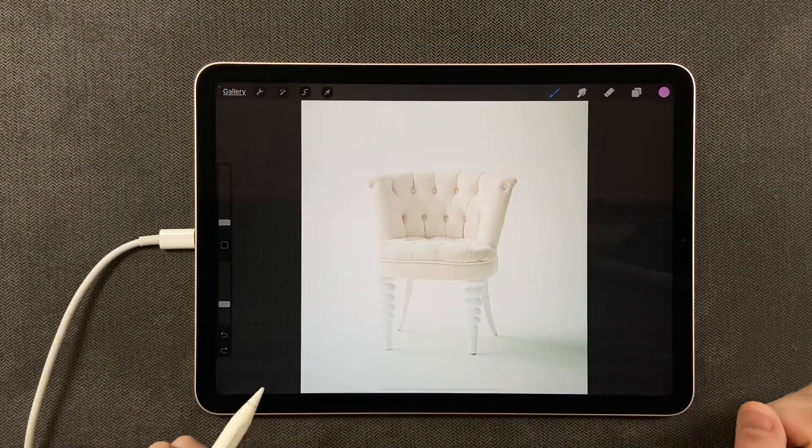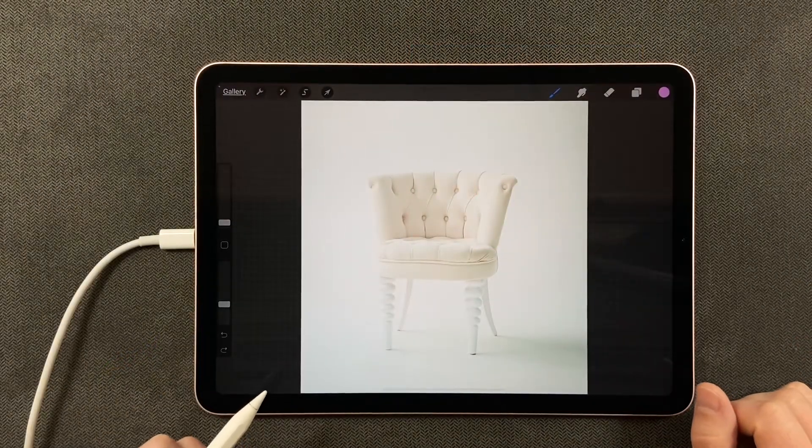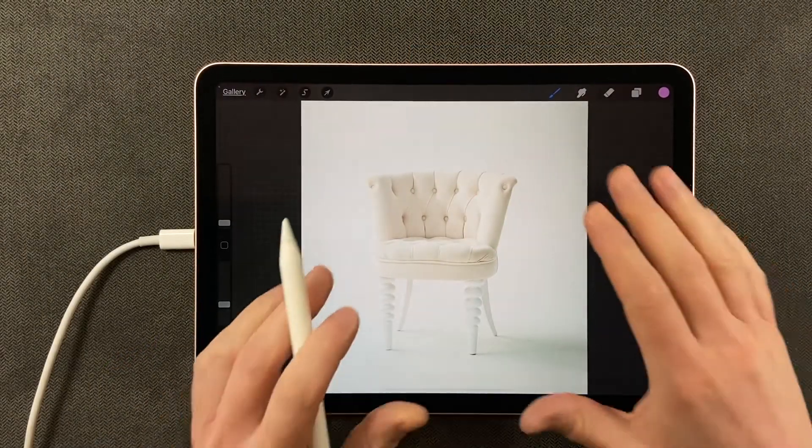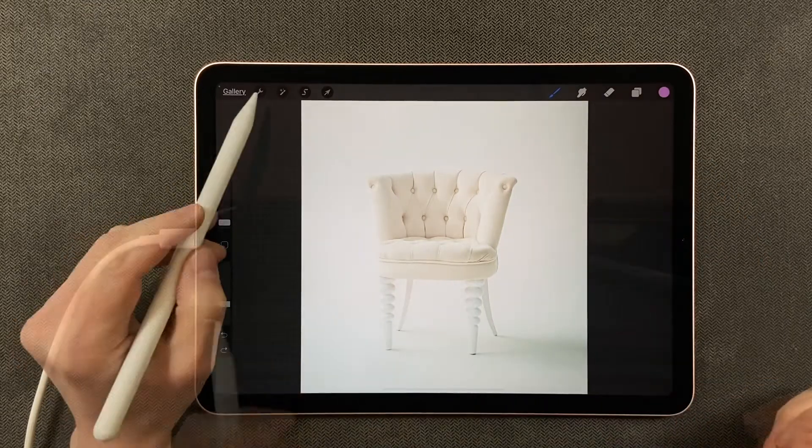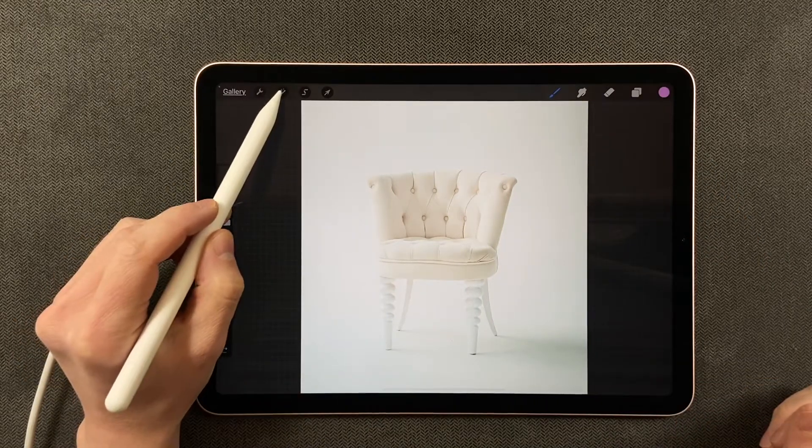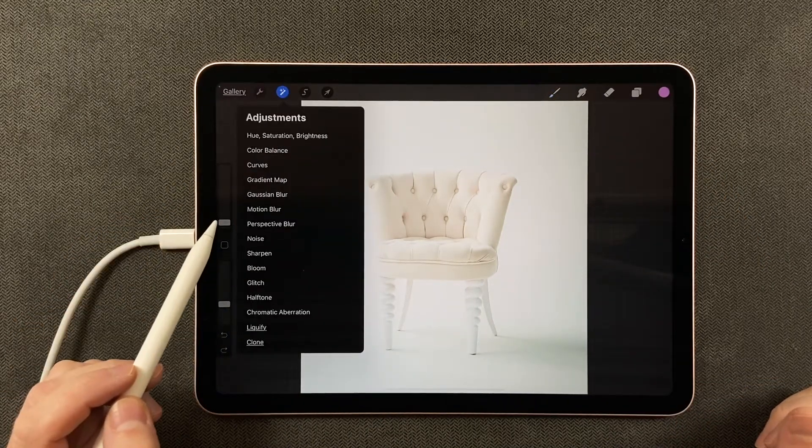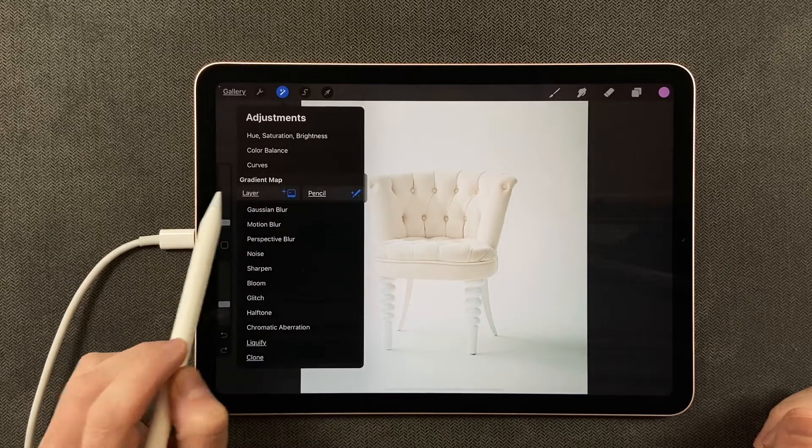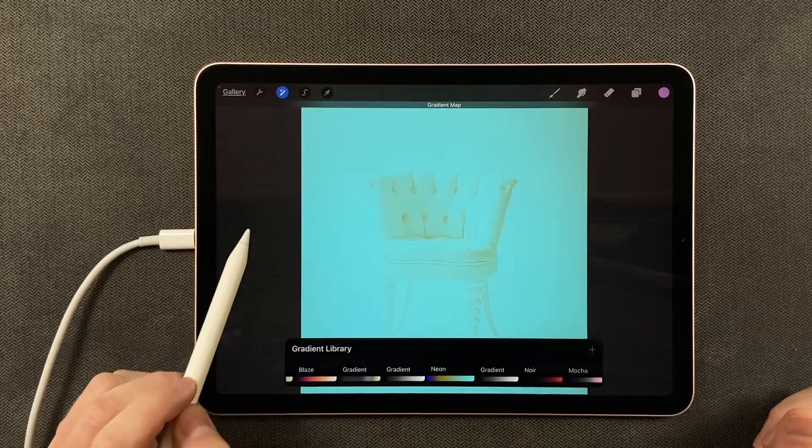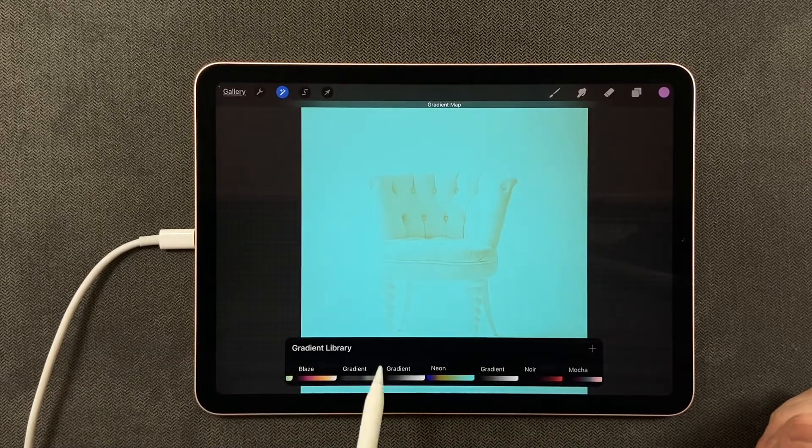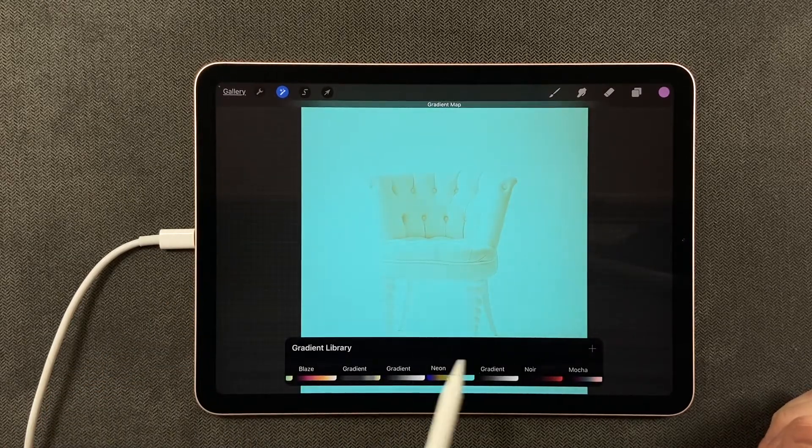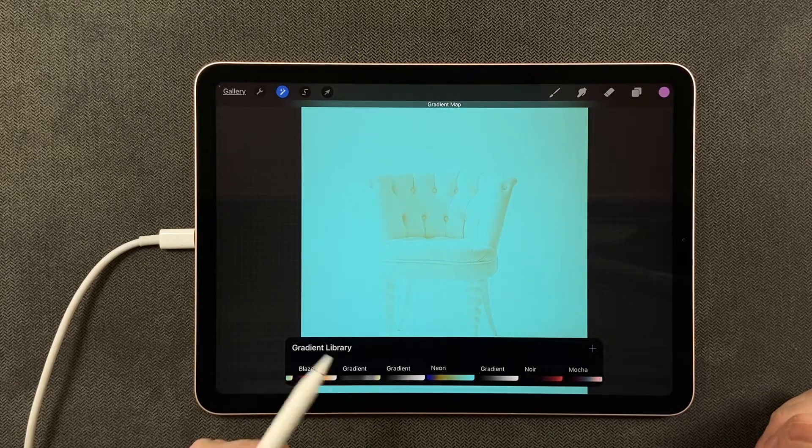In this tutorial, I'm going to share with you how to create a duotone on your photograph. Tap on the adjustments panel, tap on gradient map, and all of these different options pop up.